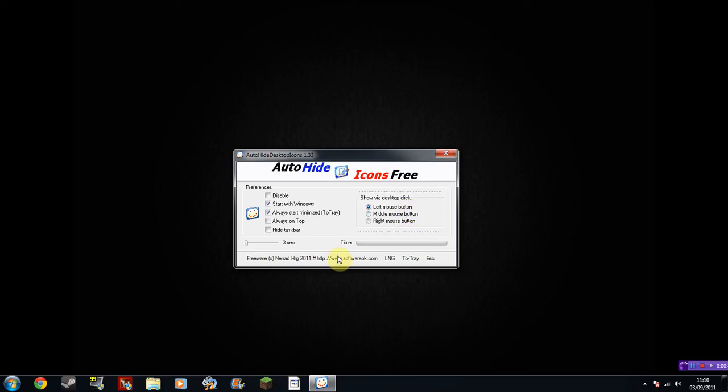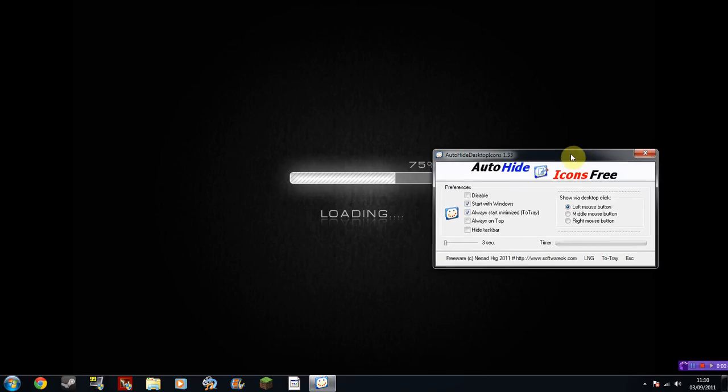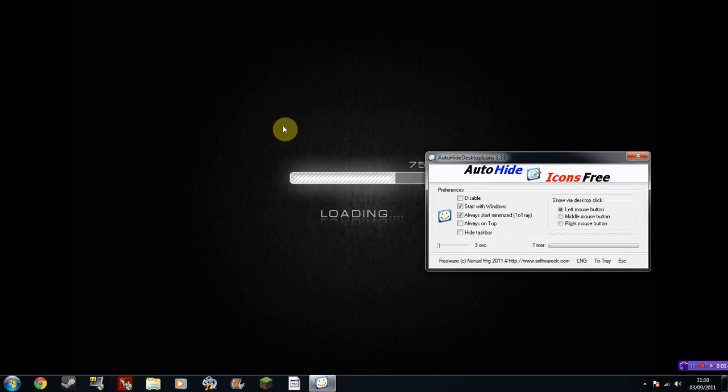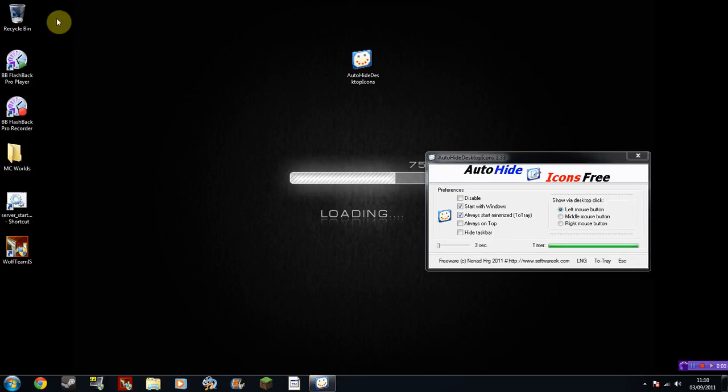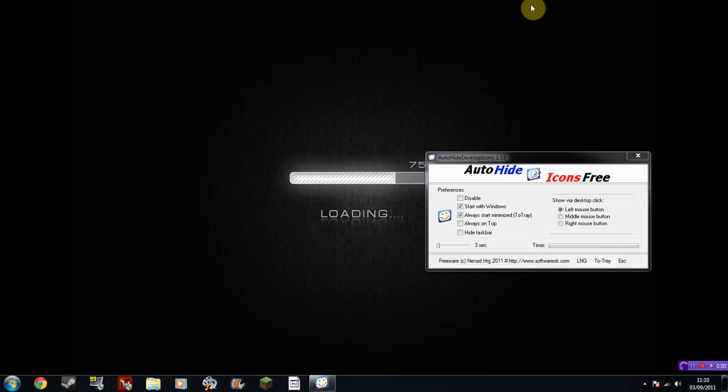As you can see right now I have no icons on this desktop and it's all nice and clear. However, if I then click my left mouse button, it all appears again, and I have these 7 icons just sitting there ready to use. But obviously I don't want them there continuously.